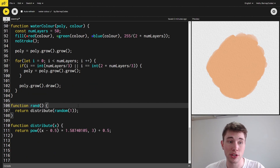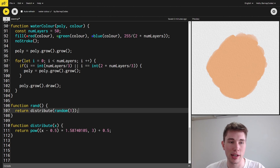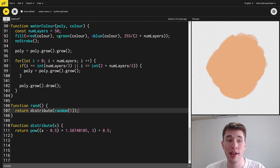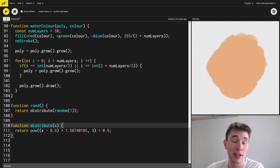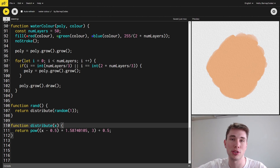The rand function, used when growing the polygon, just calls the distribute function after creating a random value between 0 and 1. The distribute function is something I found online — it just approximates a normal distribution between 0 and 1.